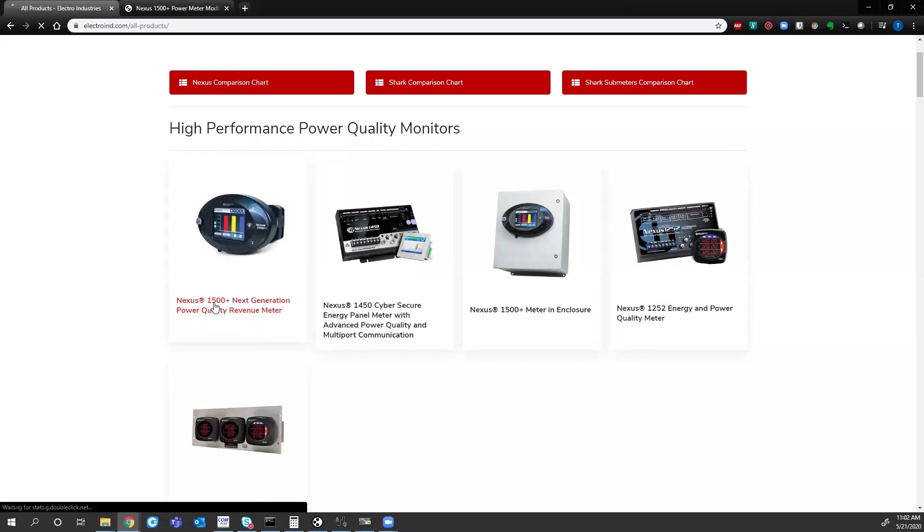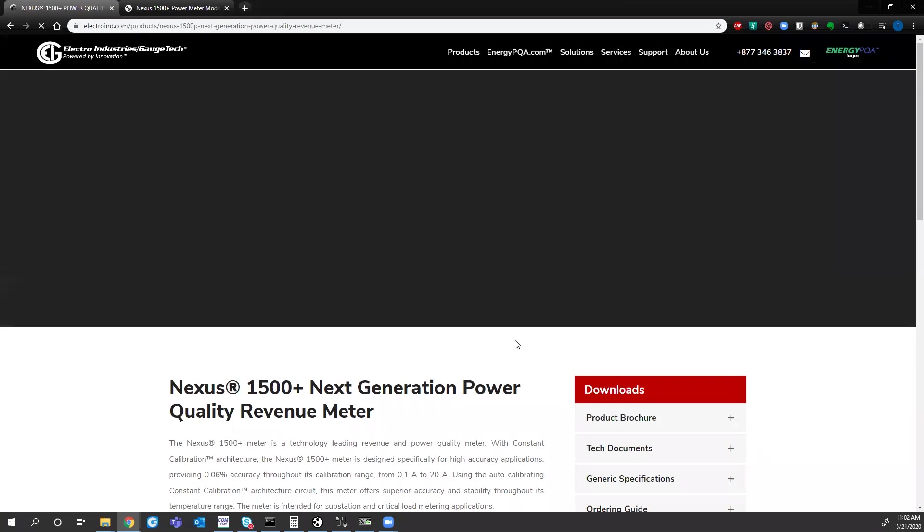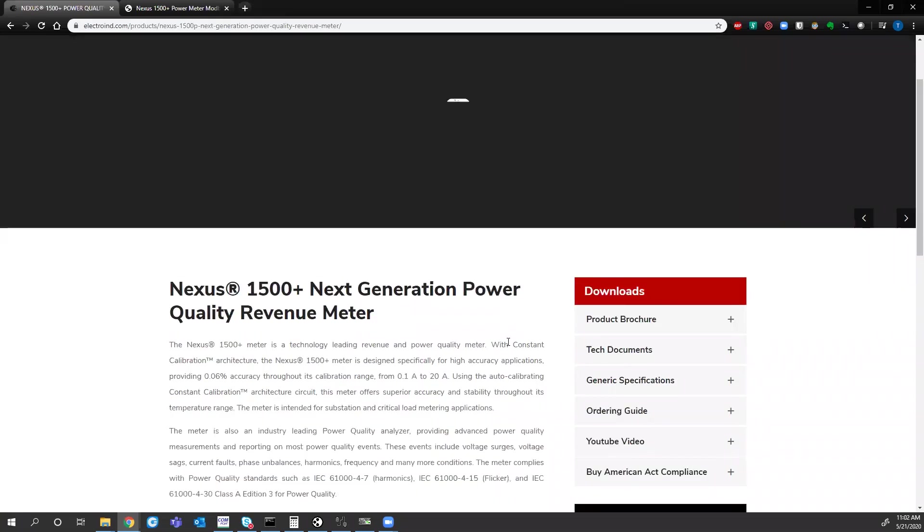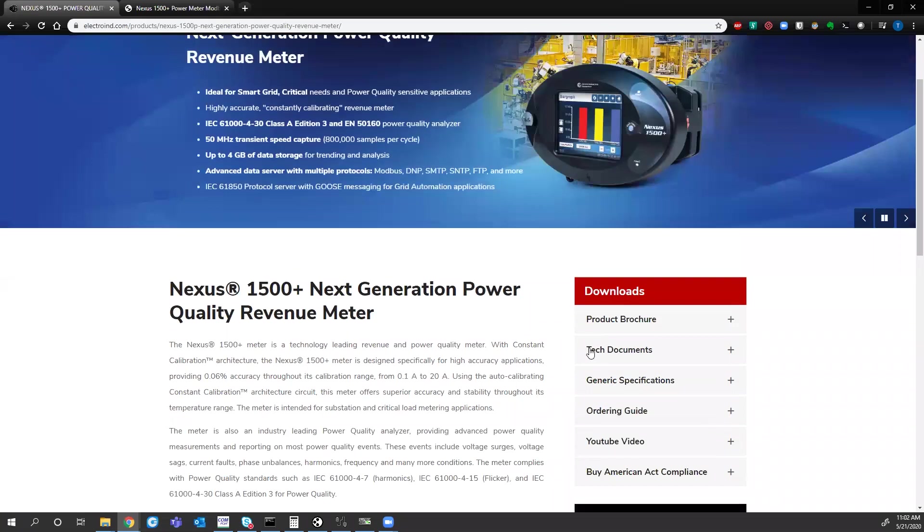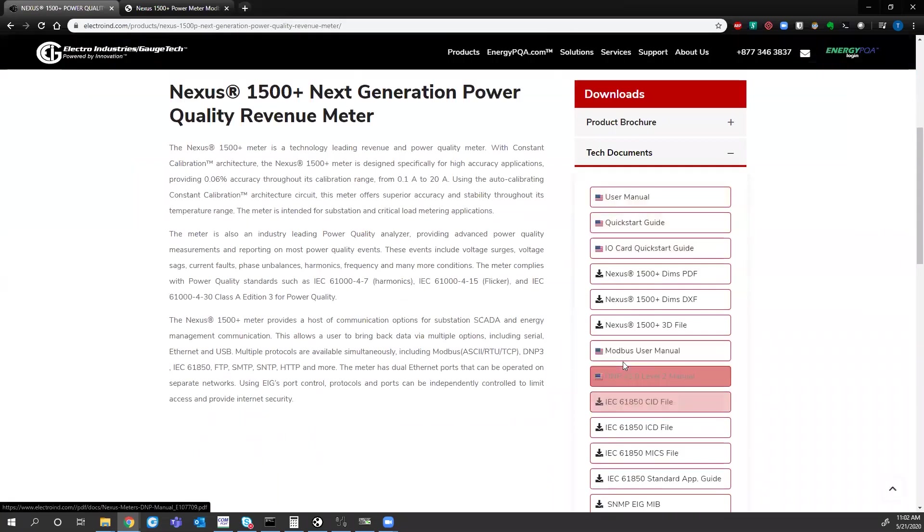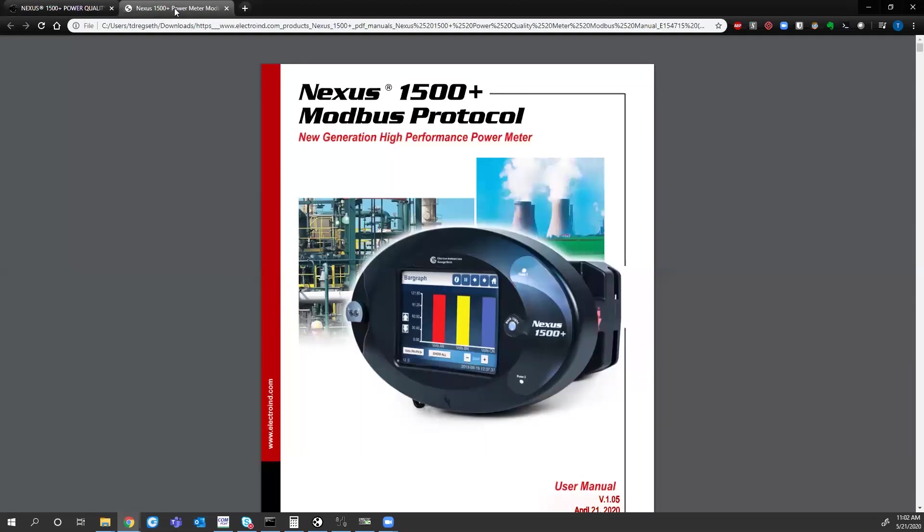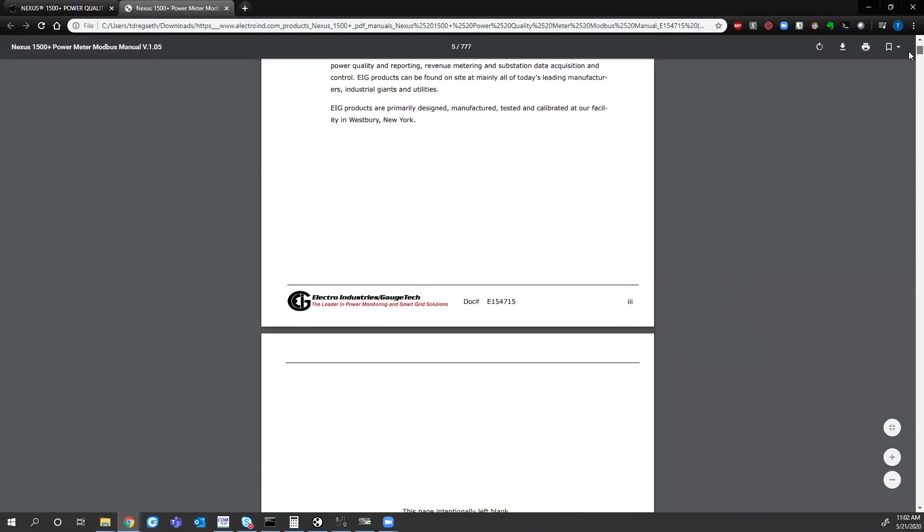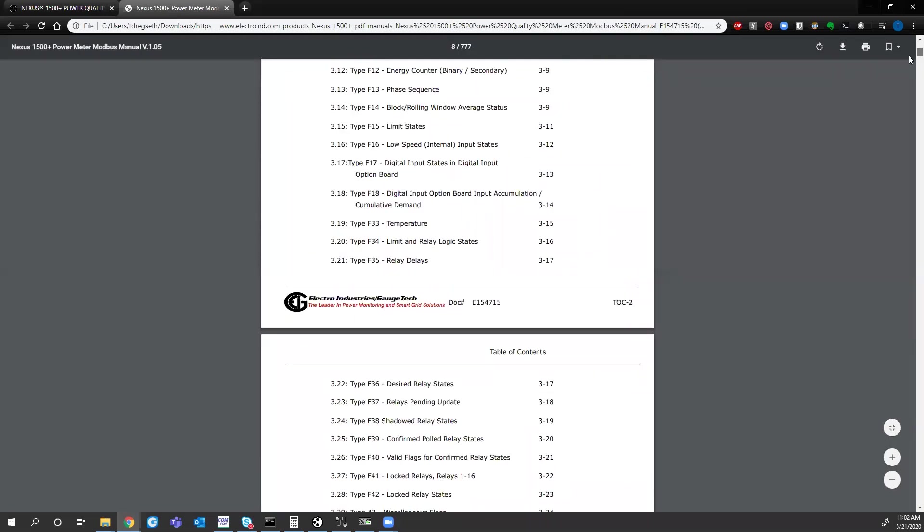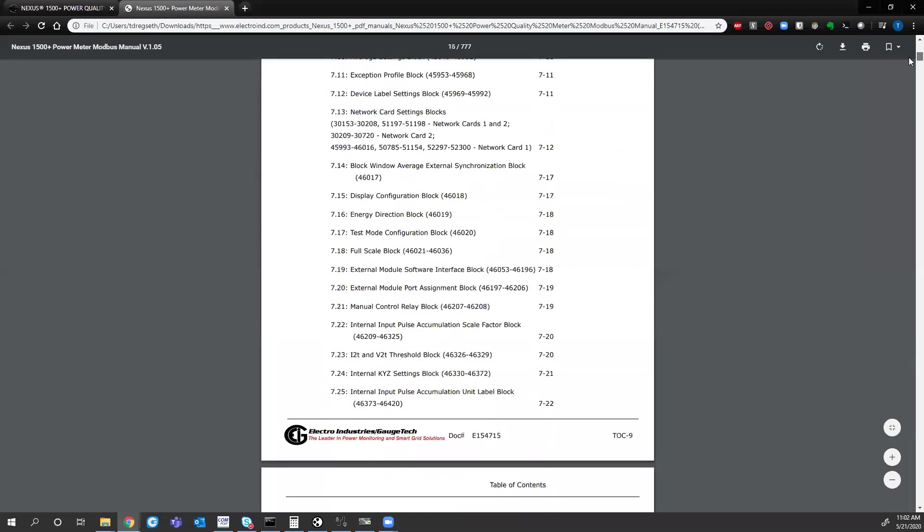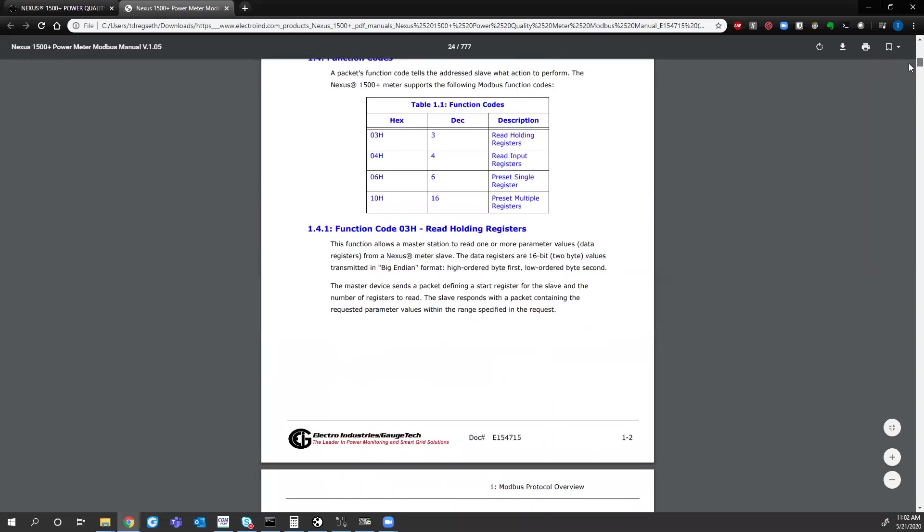So if you click on this meter, under downloads on the right you'll see tech documents. If you scroll down you'll find the Modbus user manual. So this manual gives you a brief description of Modbus. I already have that open here. So the first set of pages will discuss the Modbus layout, how all the data is formatted.